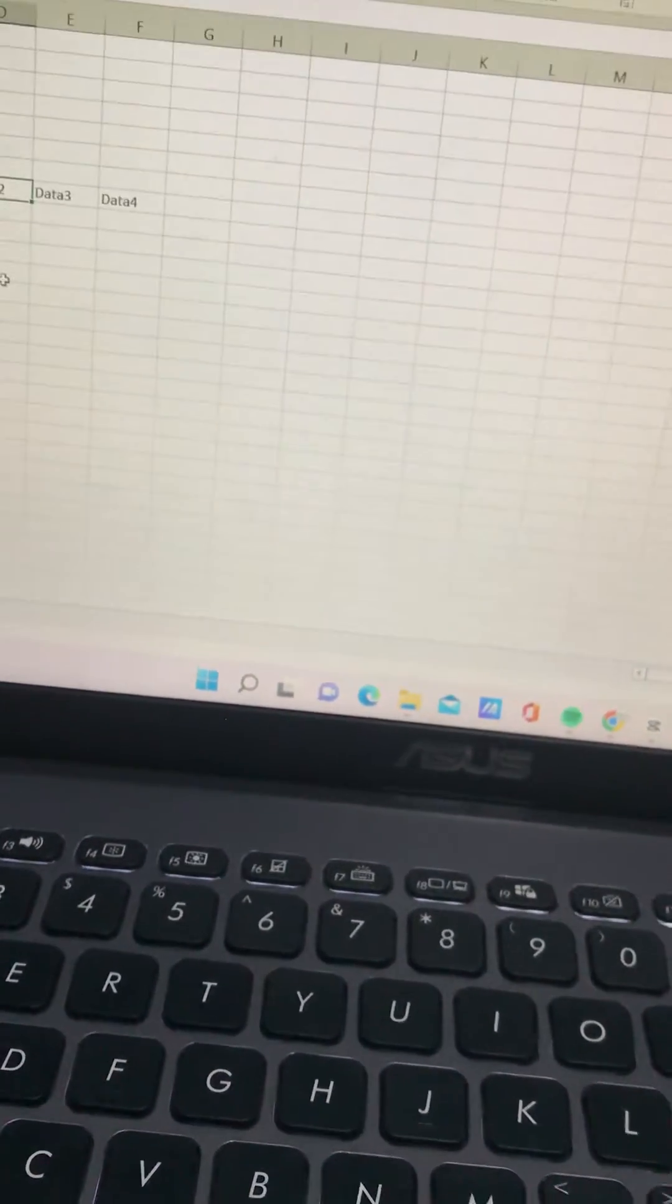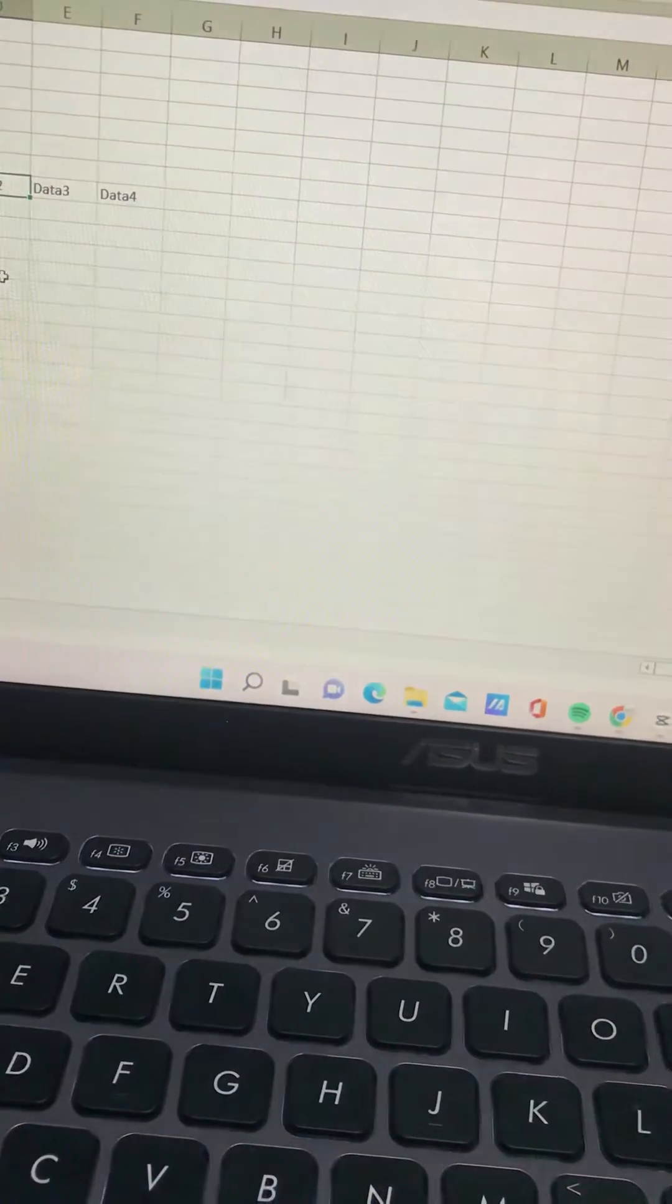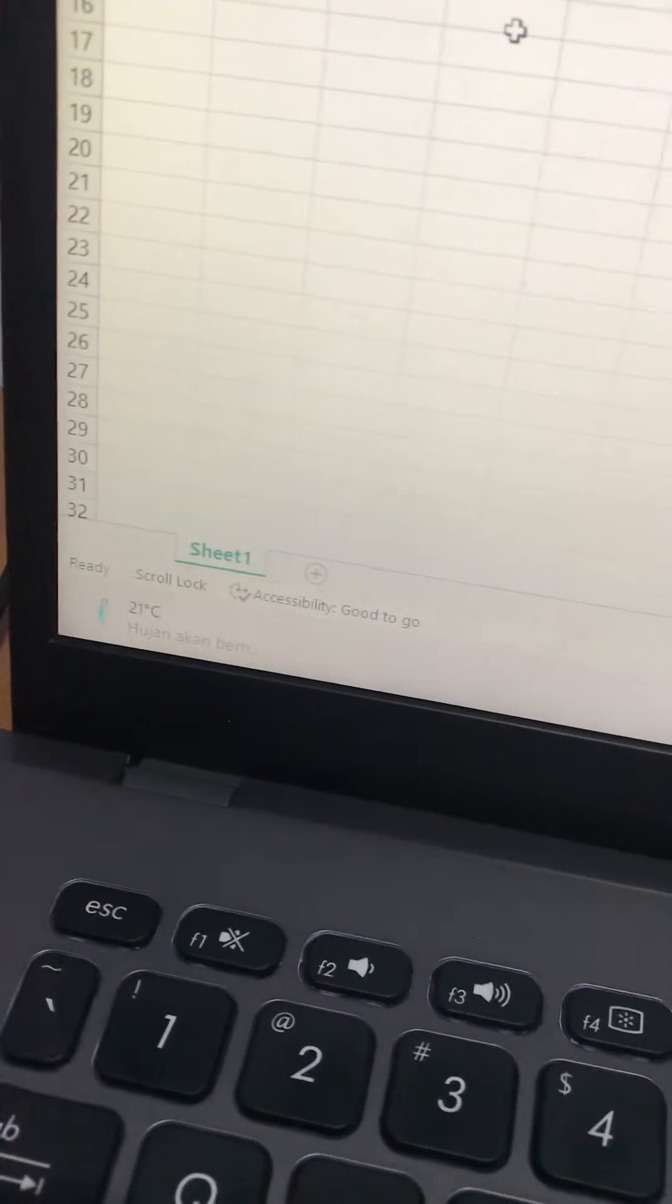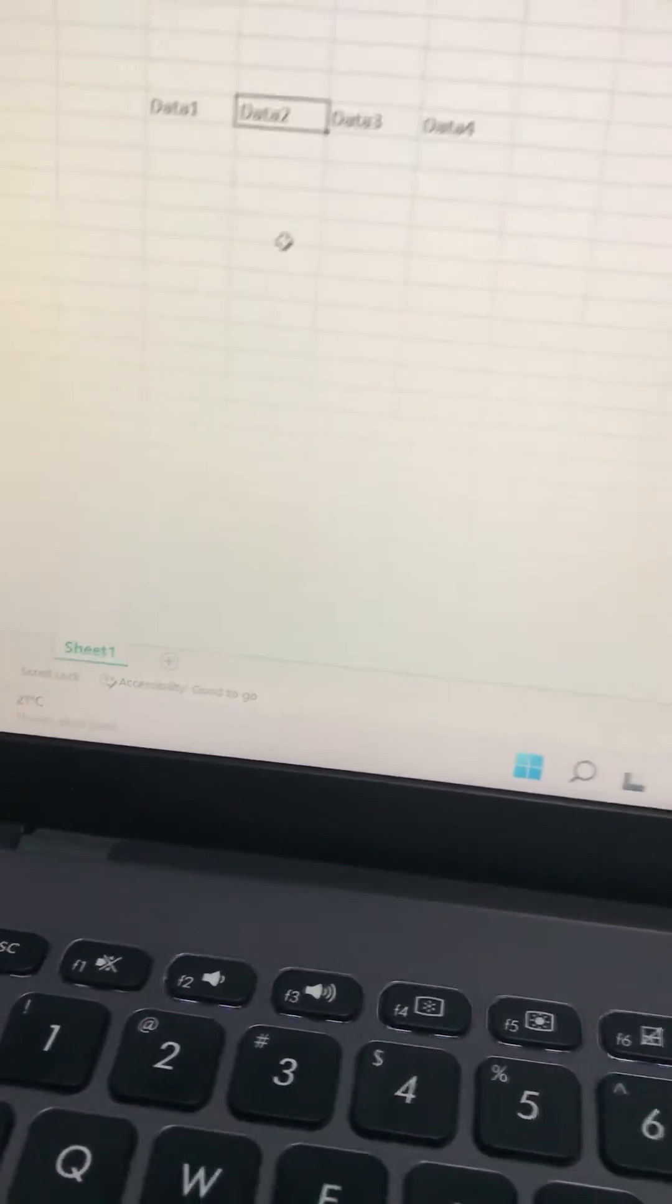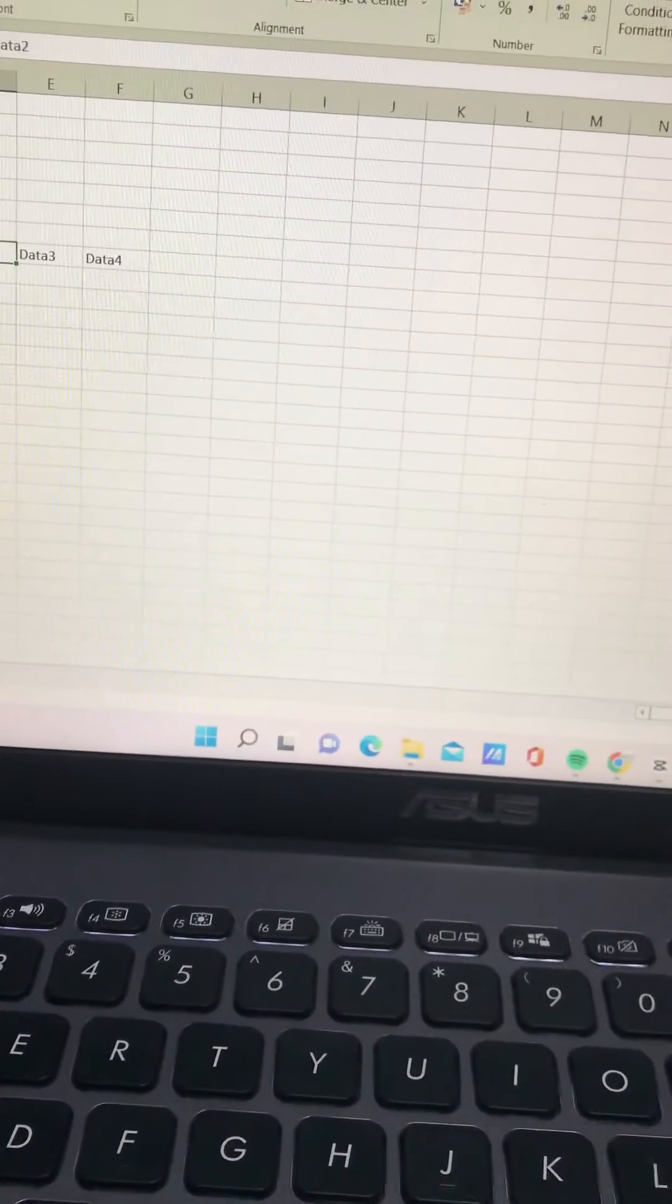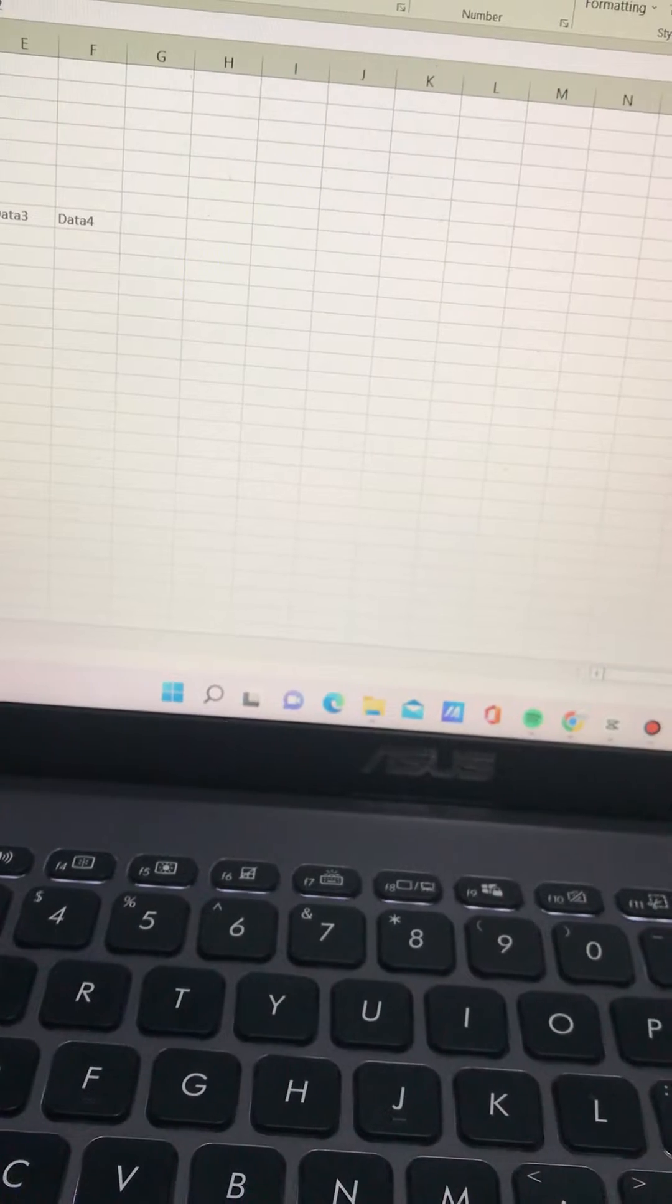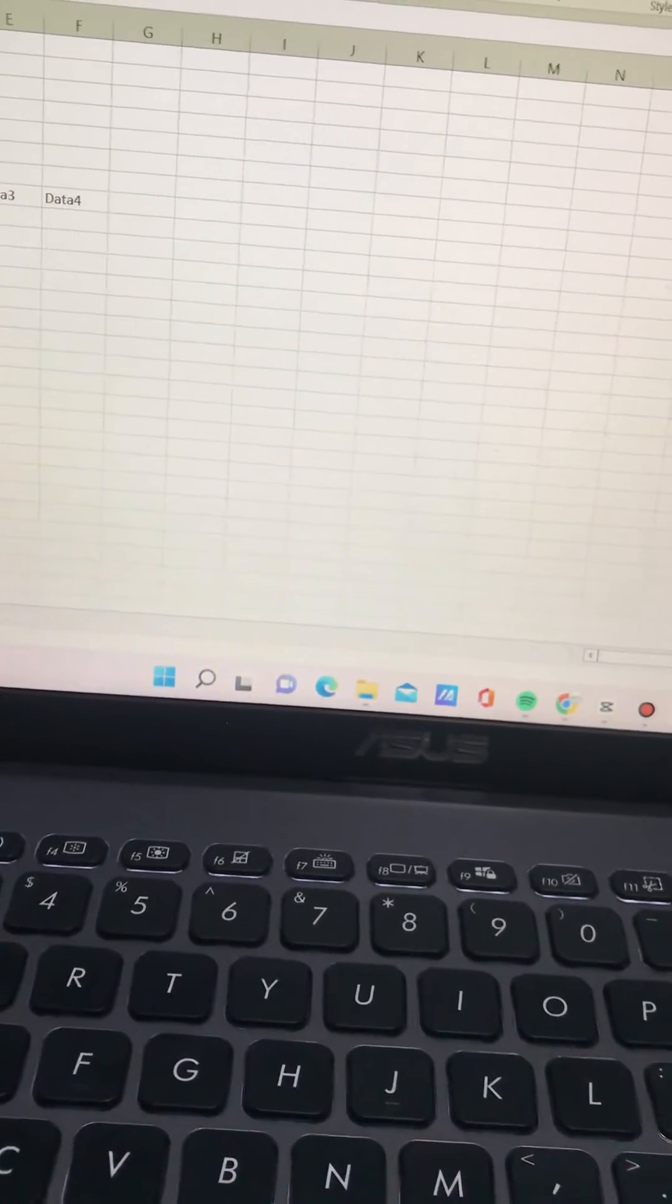Instead of moving the cursor, the page actually moves as if we scroll the mouse from right to left or up and down. So what really happened? Why can't I move the cursor in my Excel?